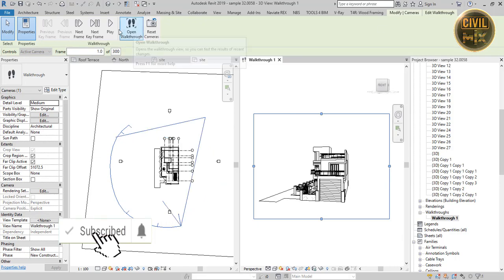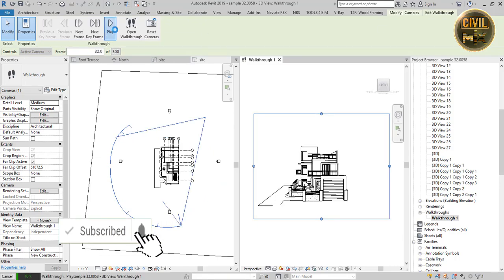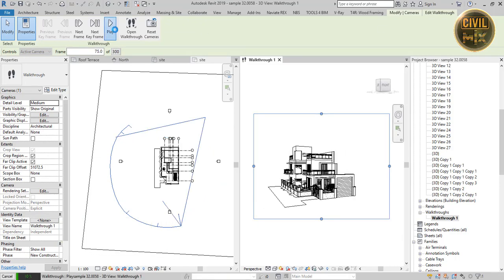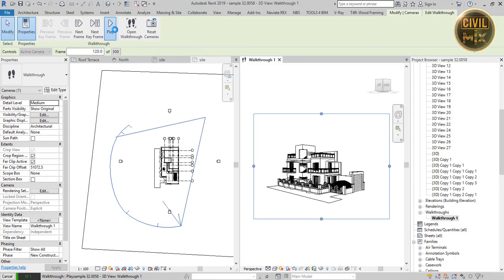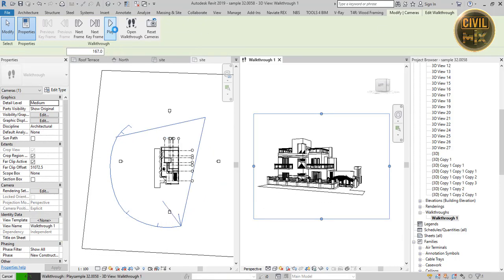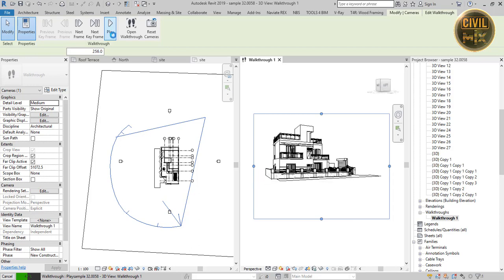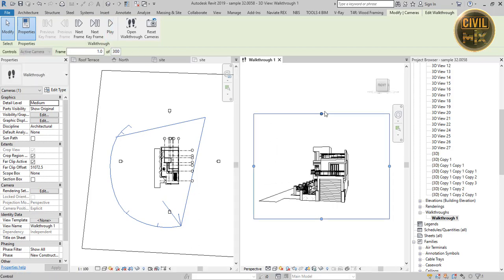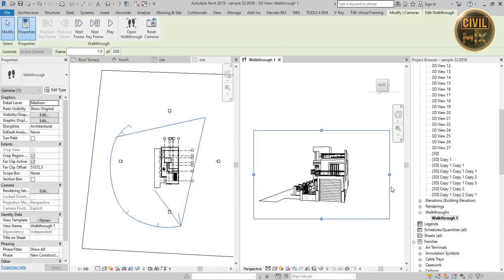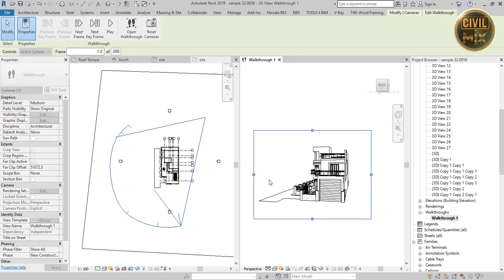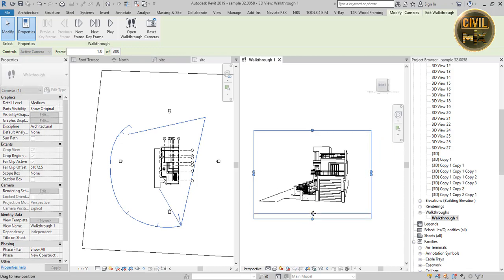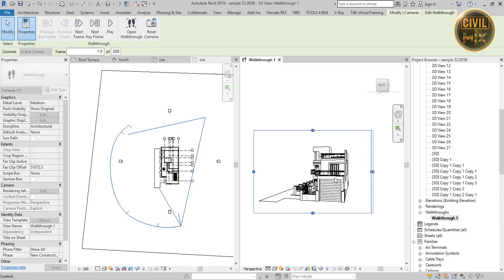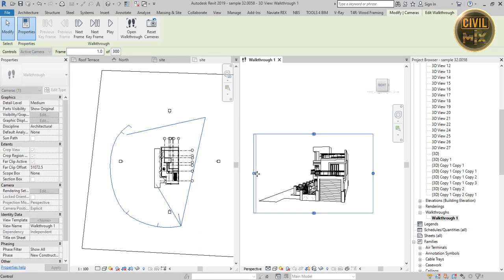Play one time and check before exporting the walkthrough. You can adjust the frame. Click and drag as I am doing to change the frame size.